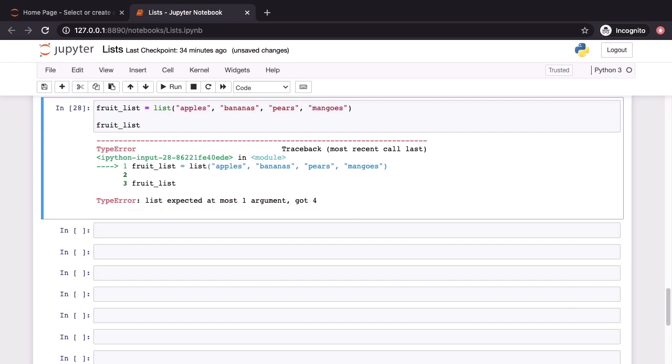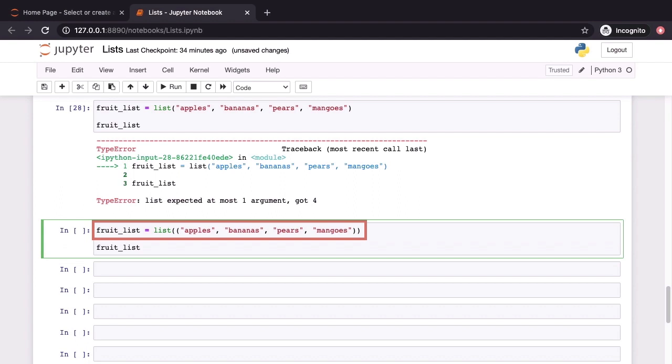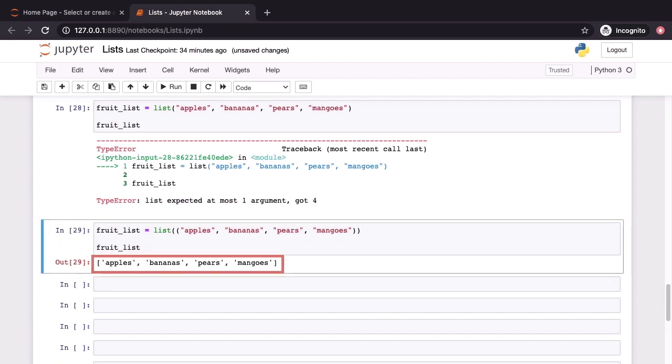Let's rerun this command but this time we'll have not one but two pairs of parentheses around the four fruit names. And this time when we hit shift enter, everything works just fine. The return value when we examine fruit list is indeed a list with the names of all of the fruits in there. What just happened?